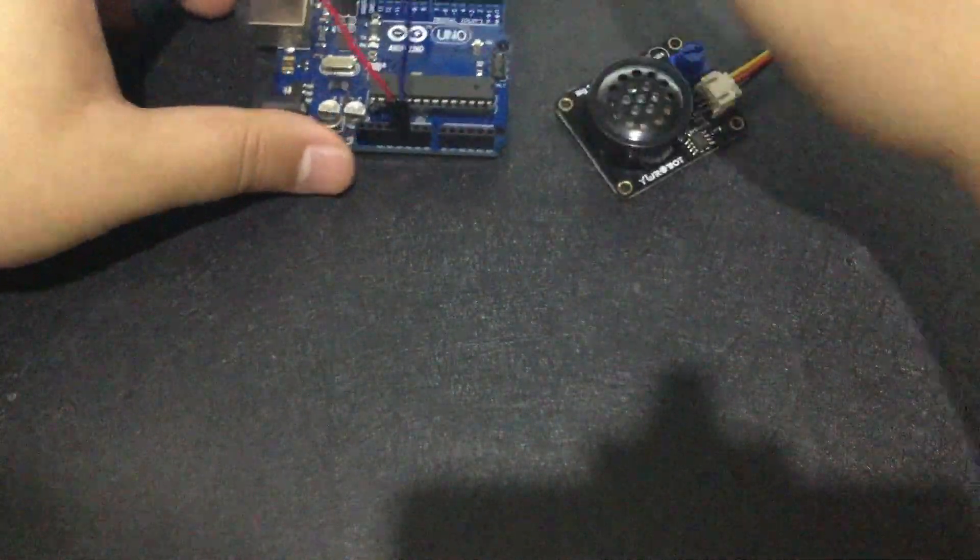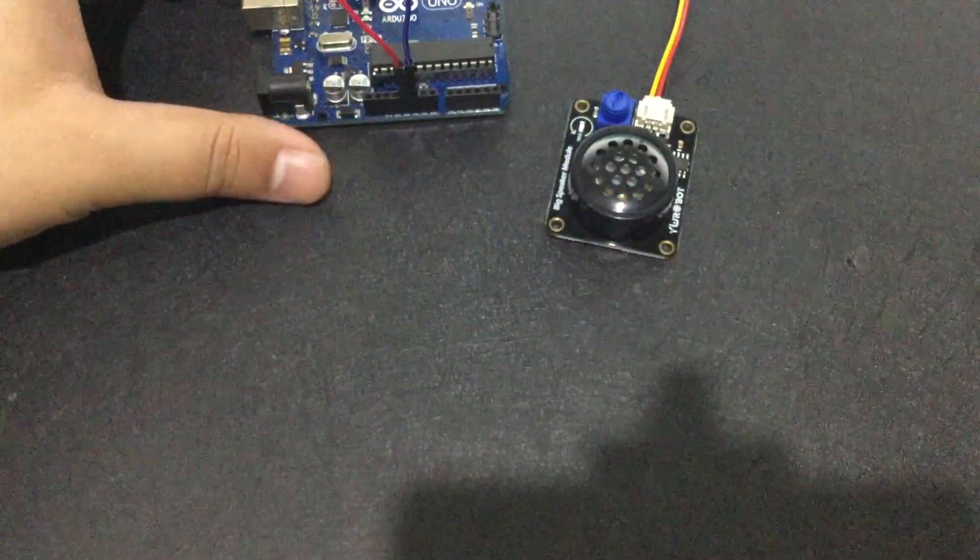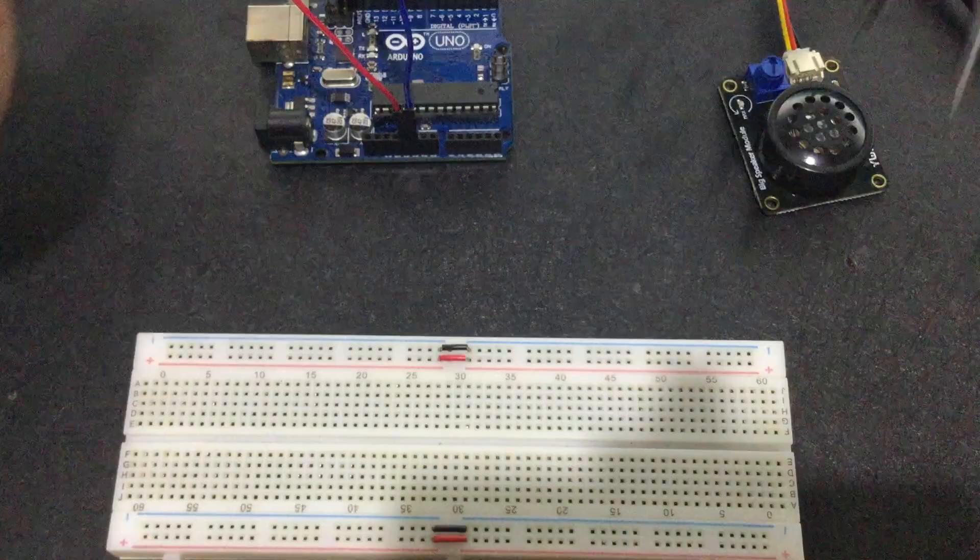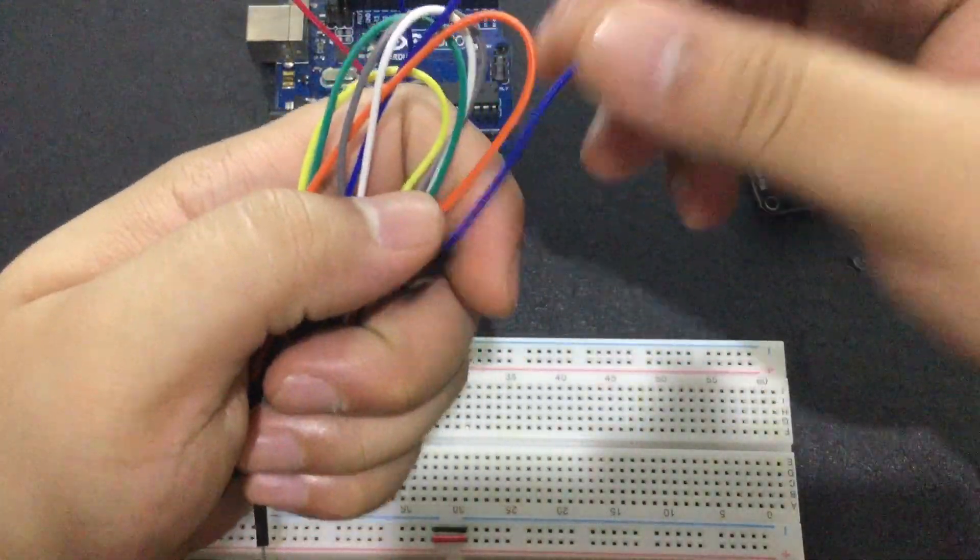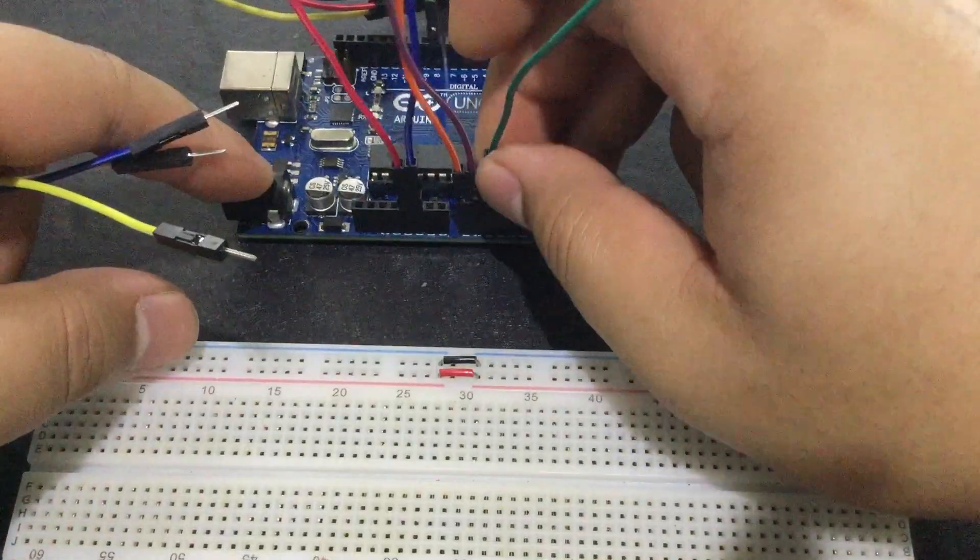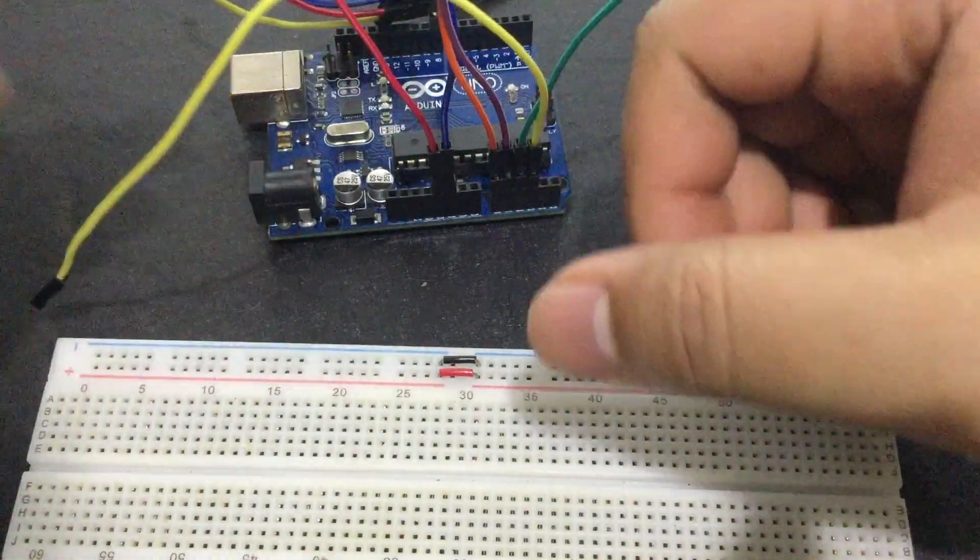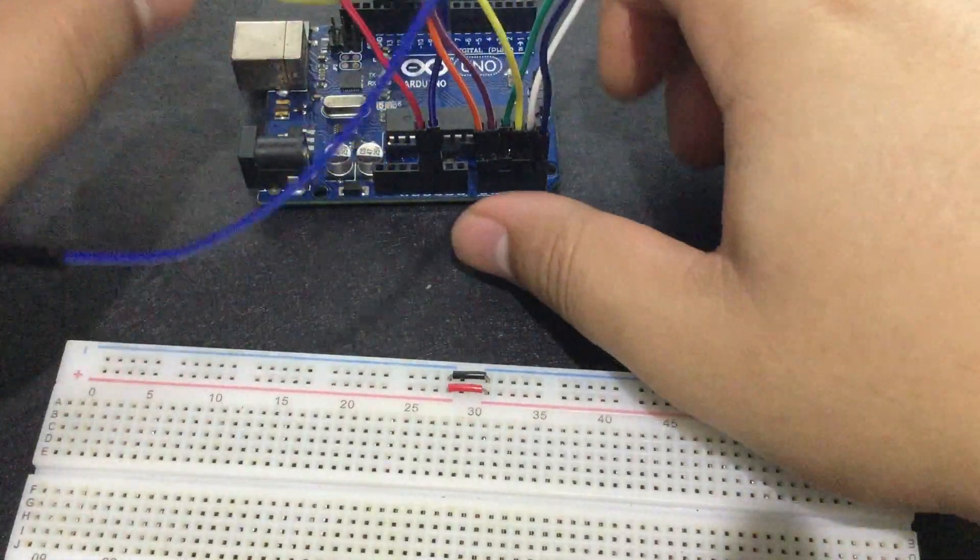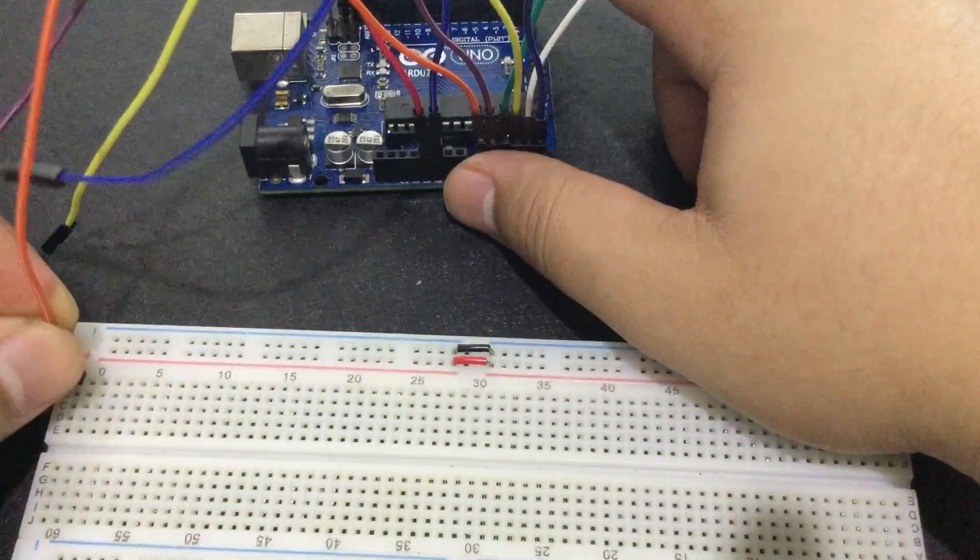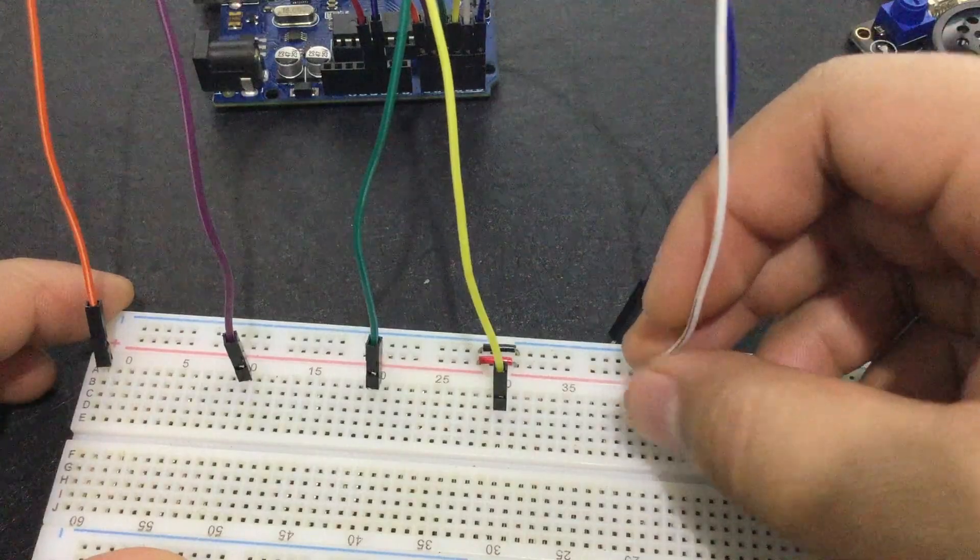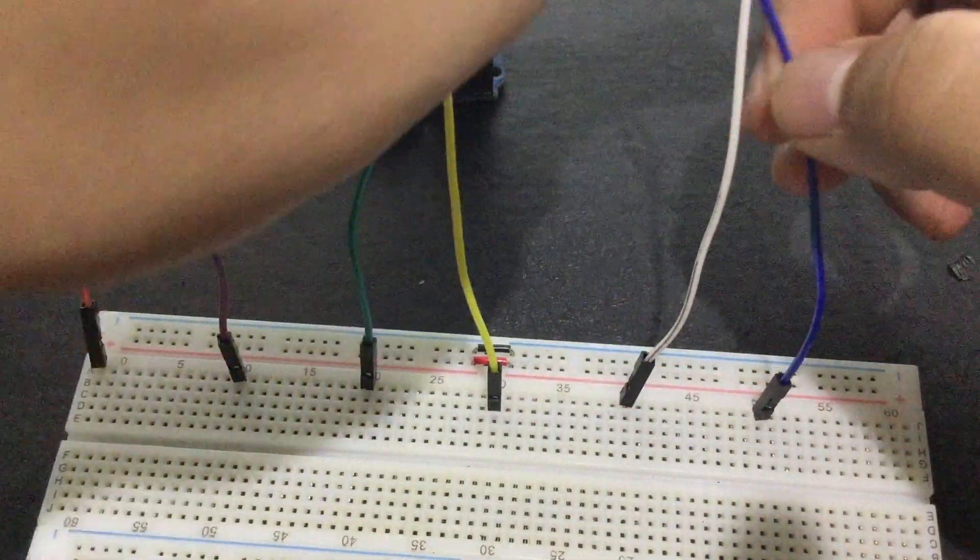Now, get the breadboard and the jumper cables. I will use 6 pieces for the 6 analog inputs. A0, A1, A2, A3, A4, and A5. Connect them to the breadboard. A0, A1, A2, A3, A4, and A5. Just like this.